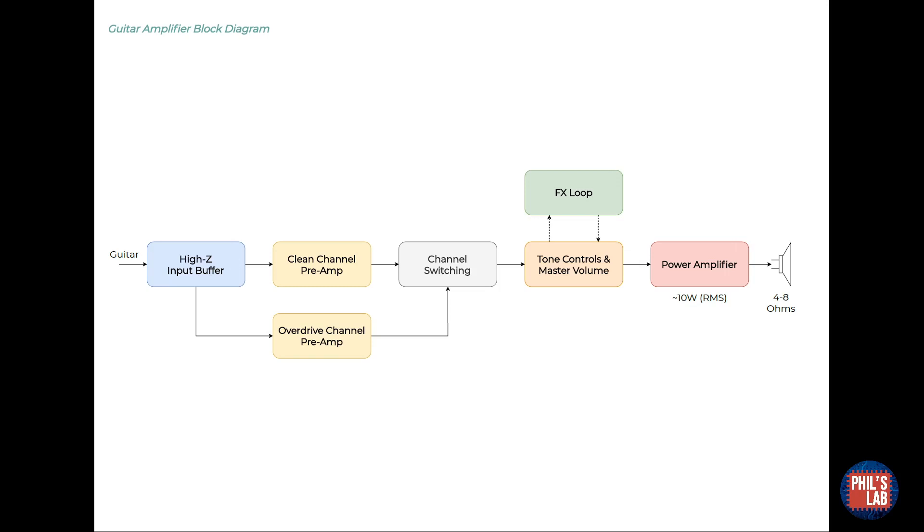Then the signal is fed into two separate preamp channels, one clean and one distorted. I can then switch between the channels using a foot switch and a relay. Once the channel has been selected, the output is fed into a set of tone controls to alter the frequency response.